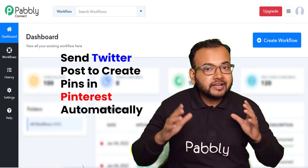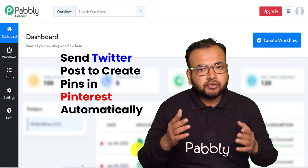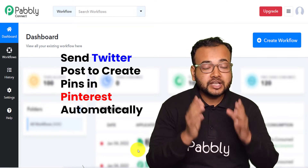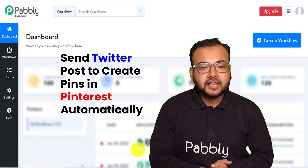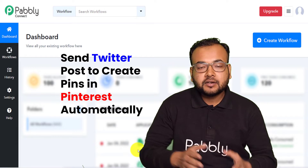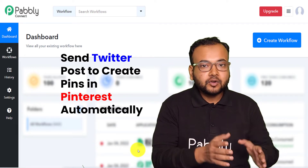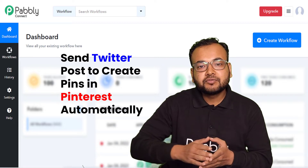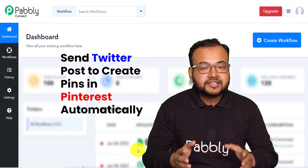This automation is going to be really helpful if you are posting many photos on Twitter on a daily basis and you want to share those same photos with your Pinterest community as well. Here you don't have to switch to and fro between Twitter and Pinterest. You just have to tweet a photo in your Twitter account and the same photo or image will be created as a new pin in your Pinterest as well.